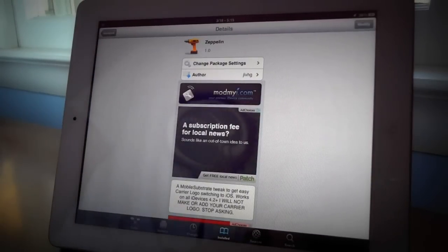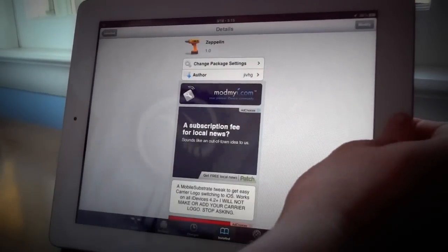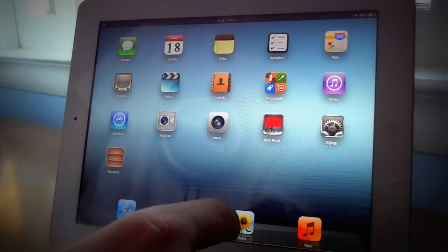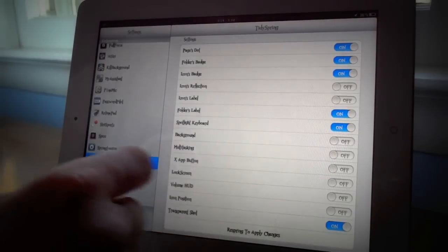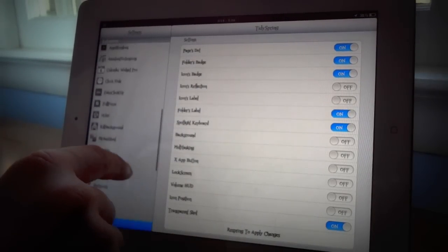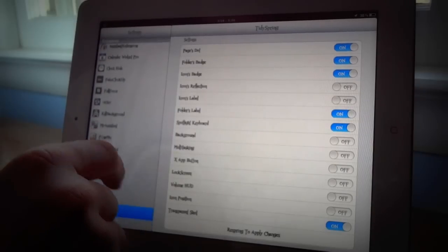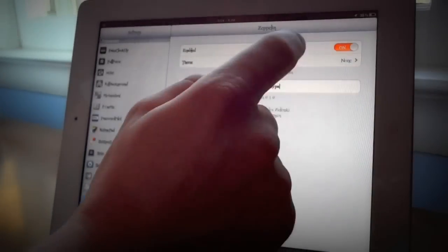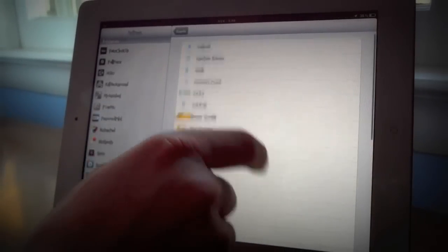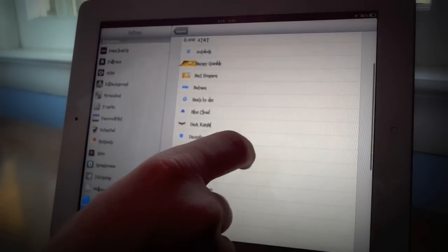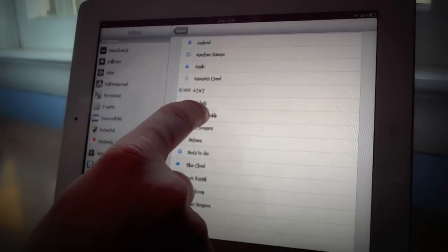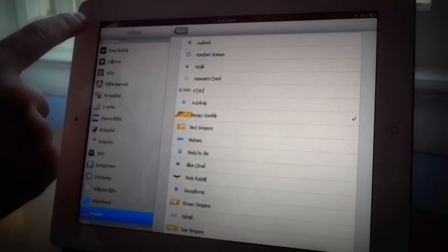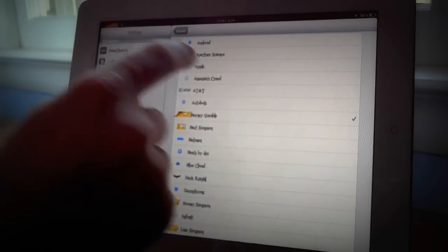Next tweak we have is called Zeppelin. Now what this does is basically allows you to change your little icon on top left up there. So we're going to go to settings real quick and we're going to find it. It is right there at the bottom. So you're going to go to theme and it gives you all these themes to choose from. So many of these did come with a Cydia package I downloaded so we'll just go through a few of them. So this one right here is the Simpsons package and you see you have your little guy right there on the top left.